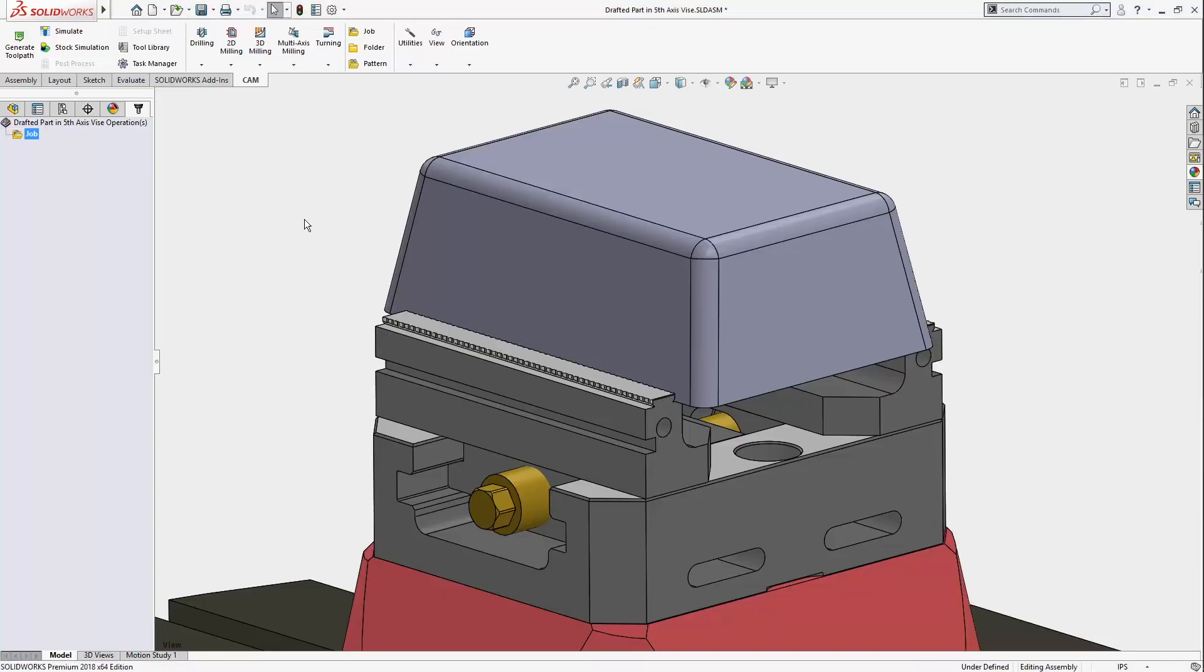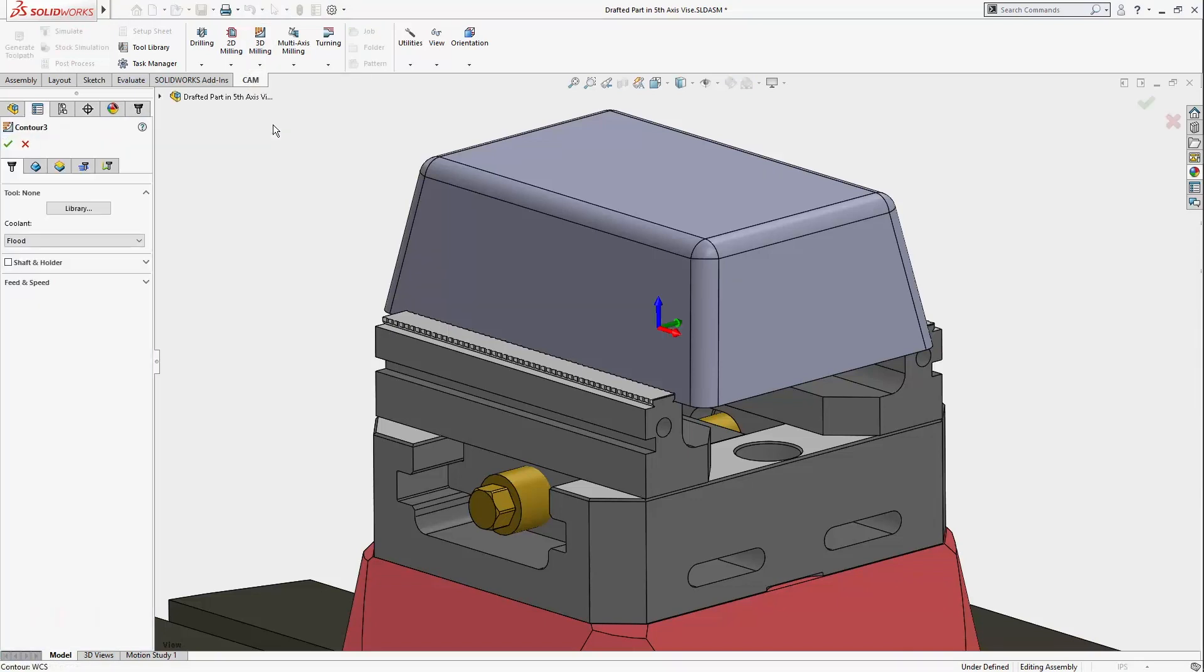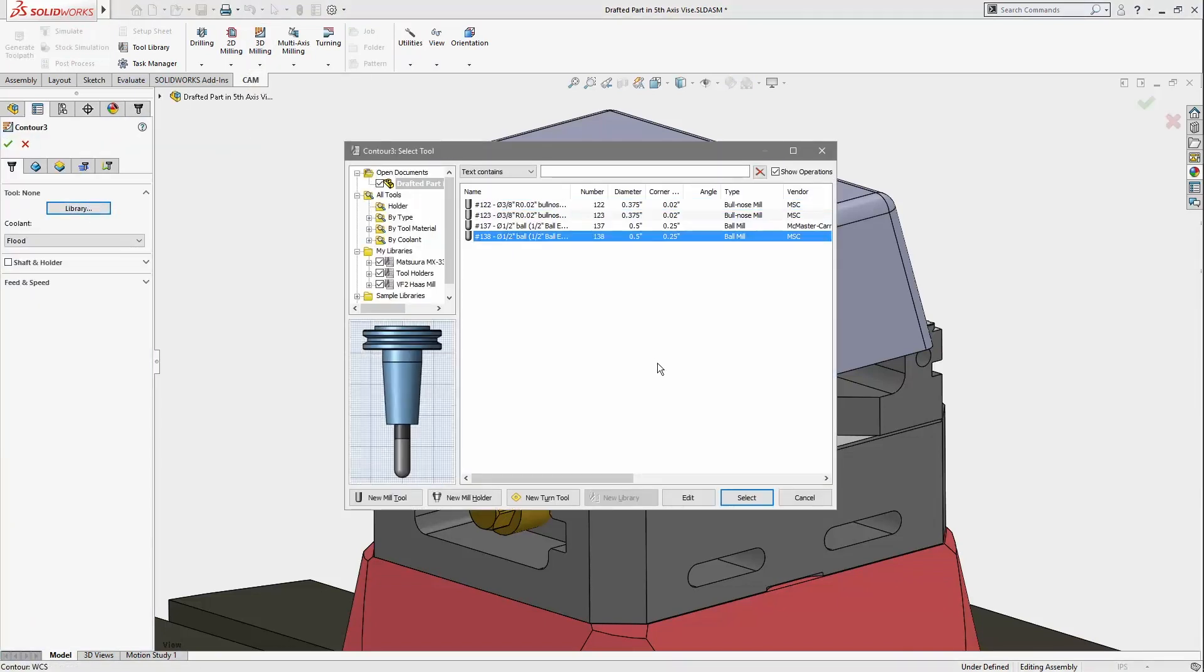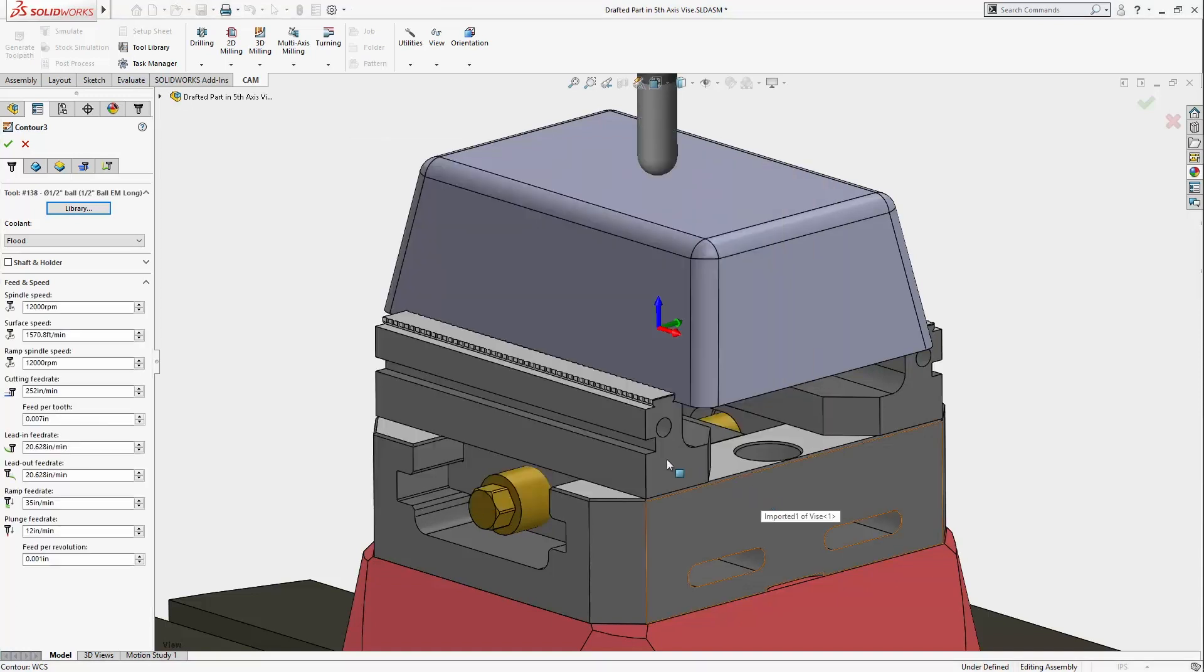Hi everyone! In this quick tip, I'll show you how to use shaft and holder in 3D toolpaths to avoid collisions on the first generation.